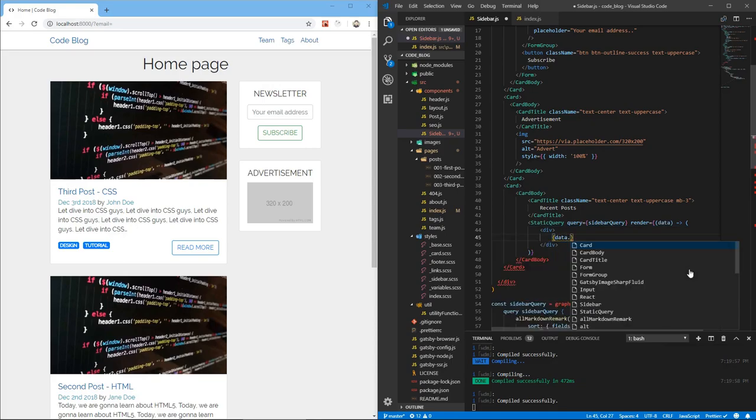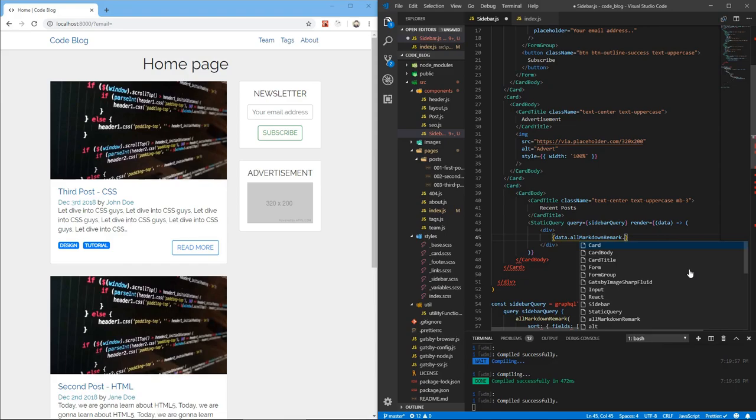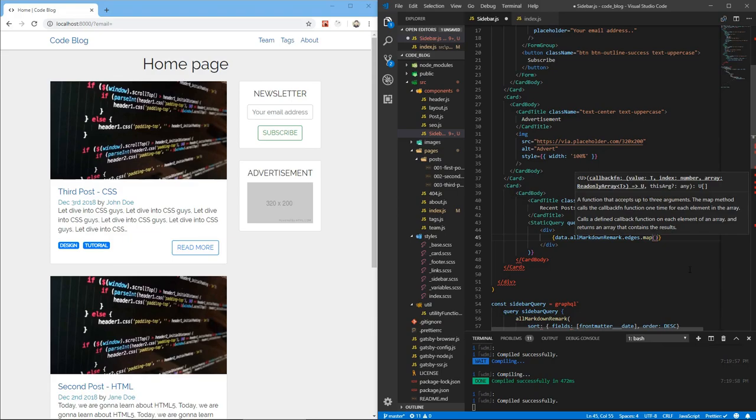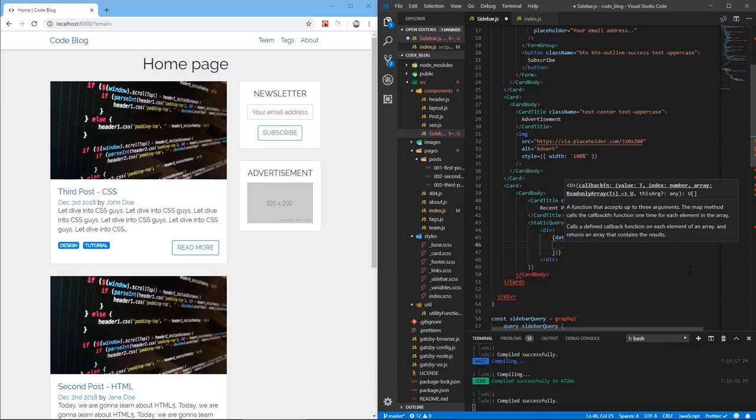So data.allMarkdownRemark.edges.map. And not for each edge, because if we do edge we need to do edge.node.this, edge.node.that. So let's just destructure node from it. Now we need parentheses to return as well.